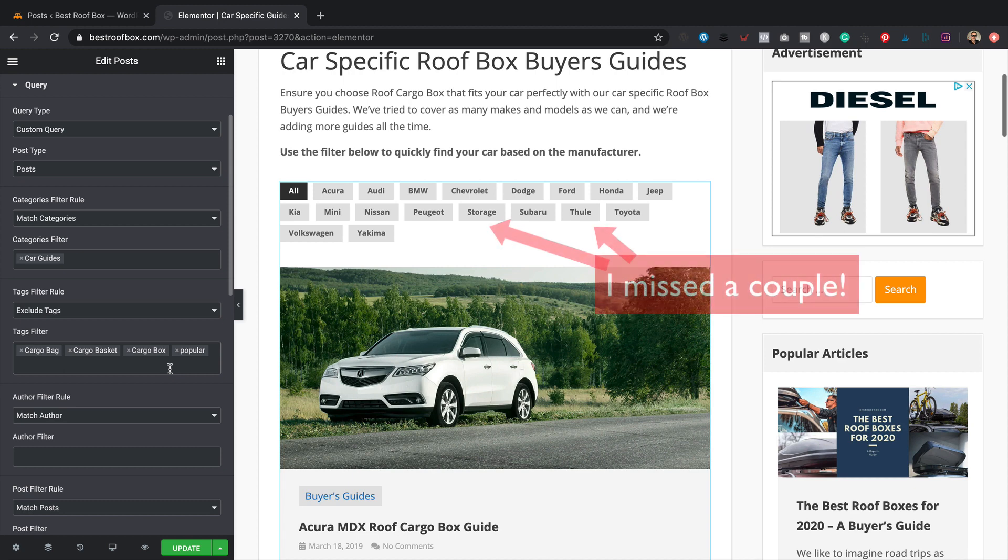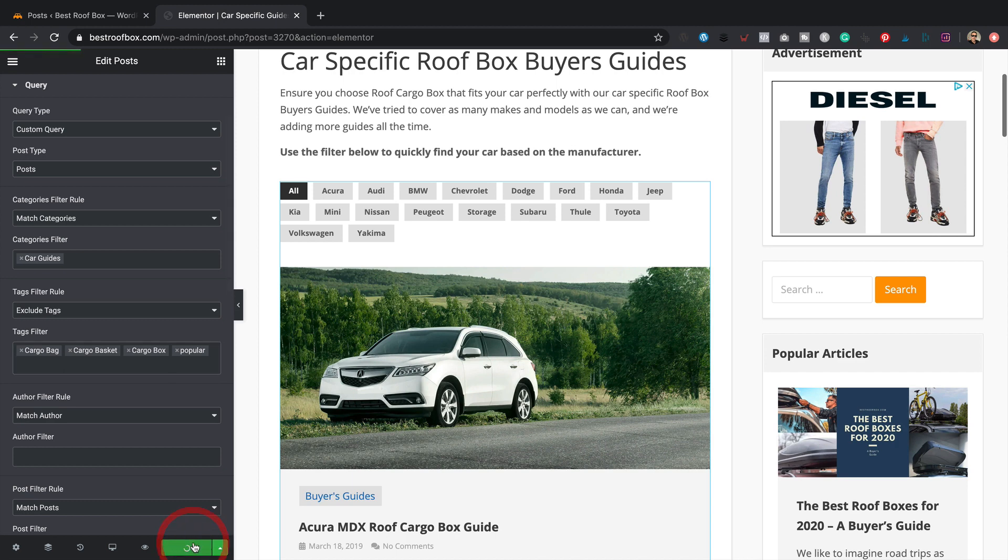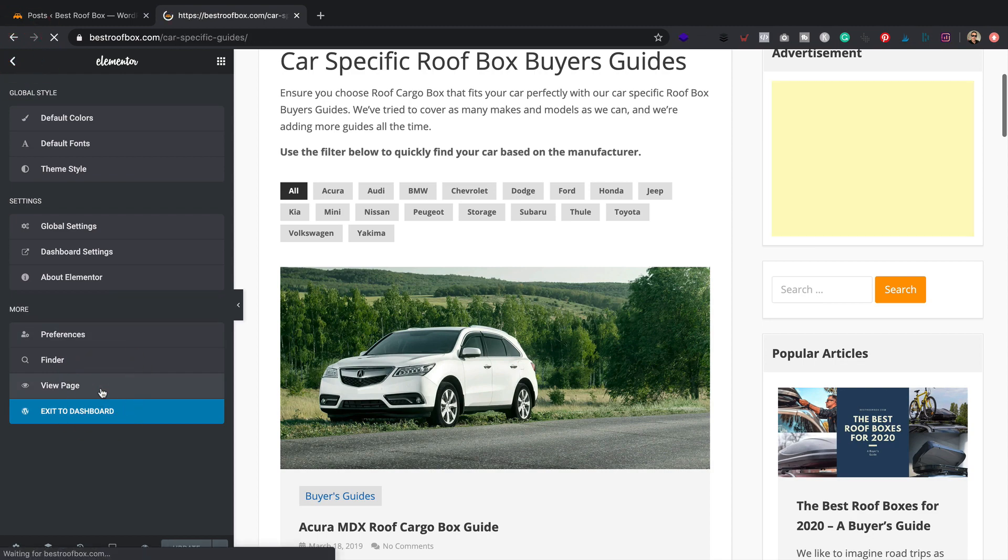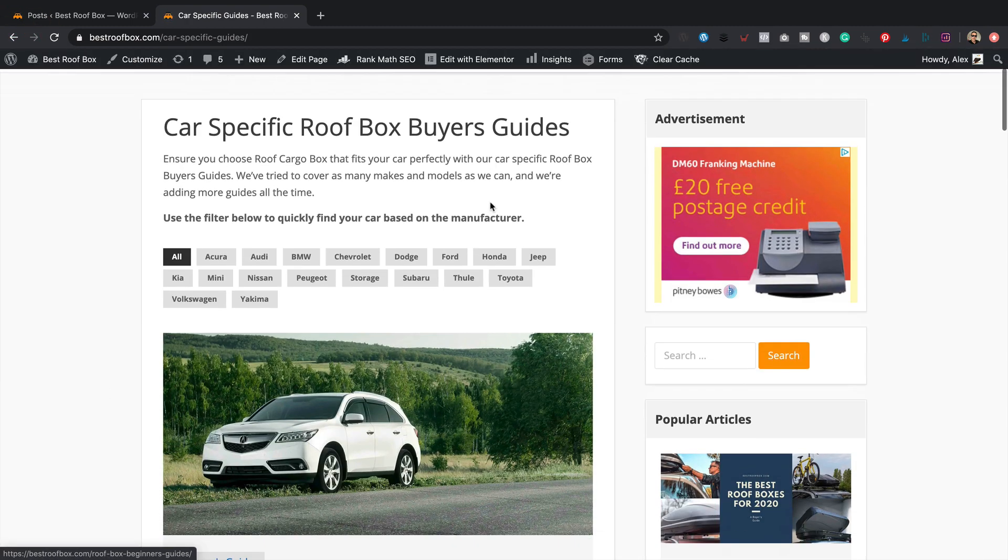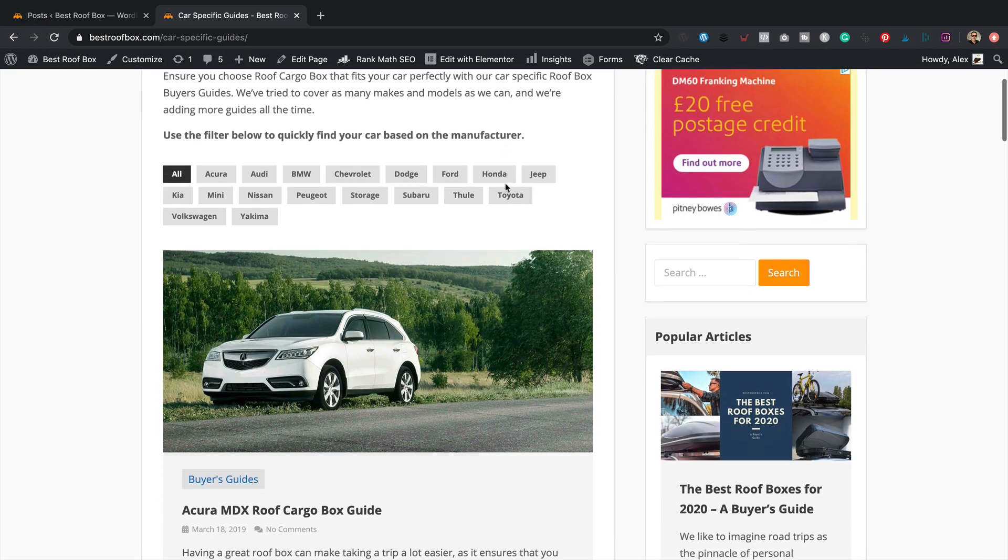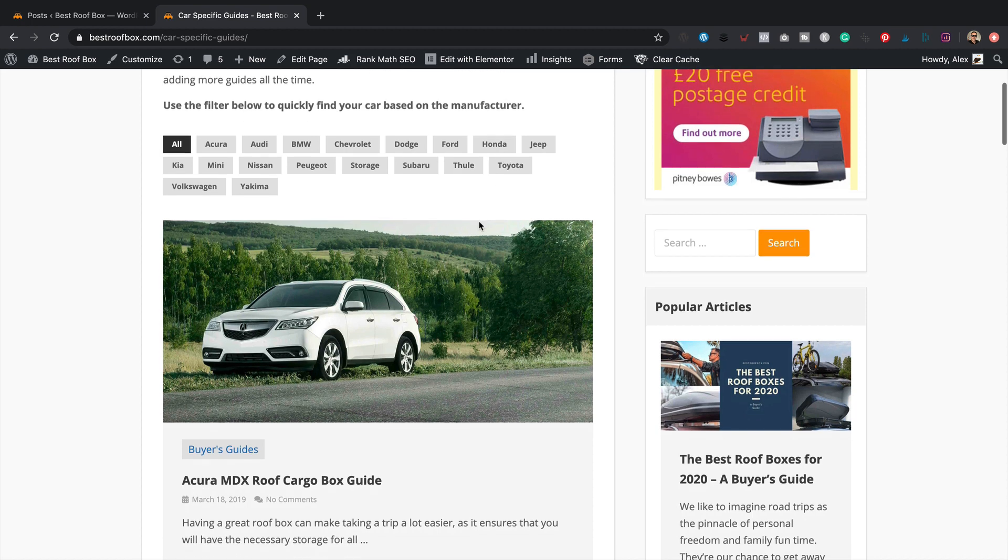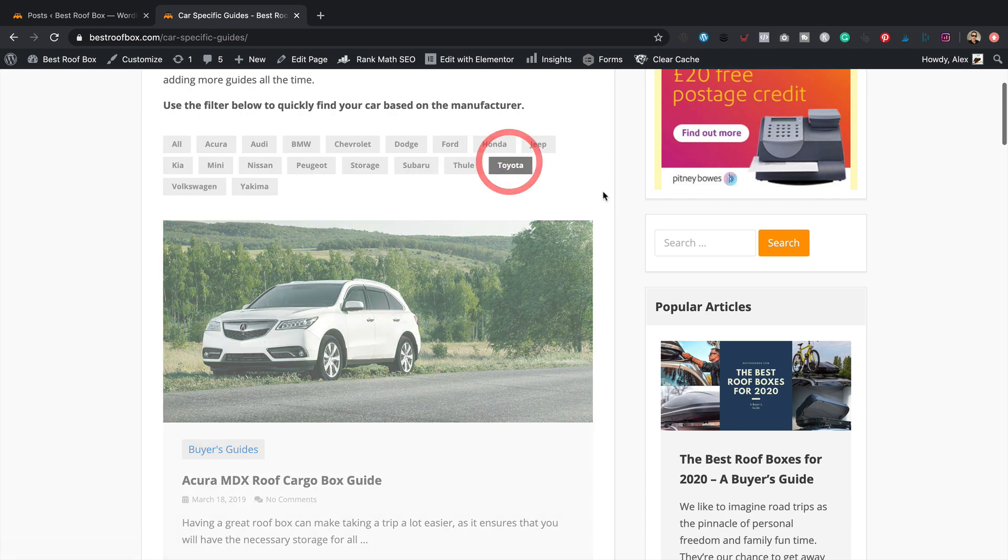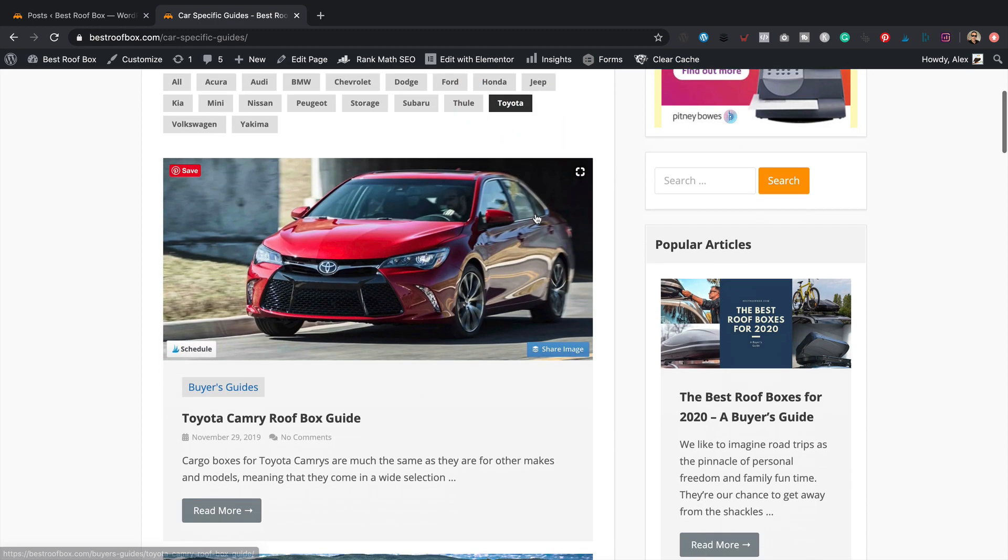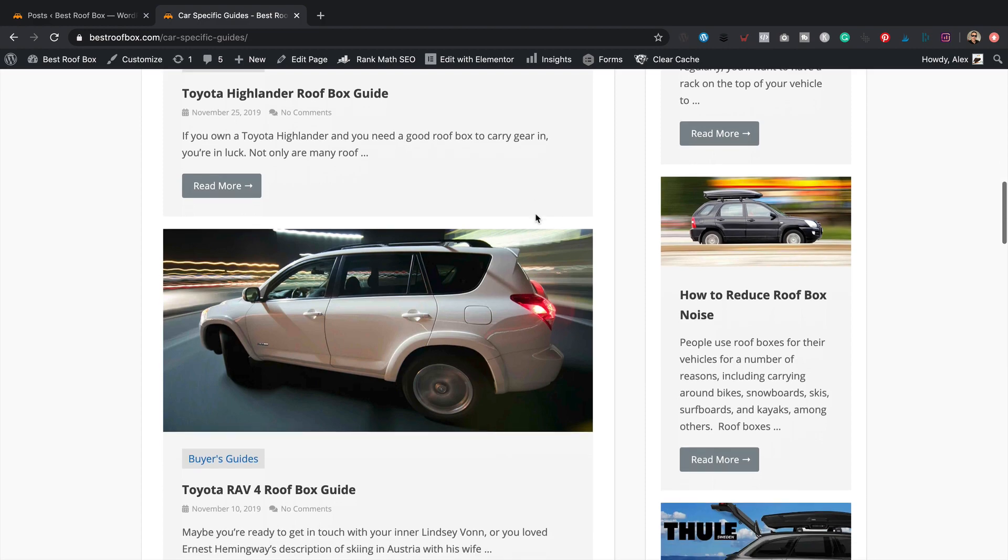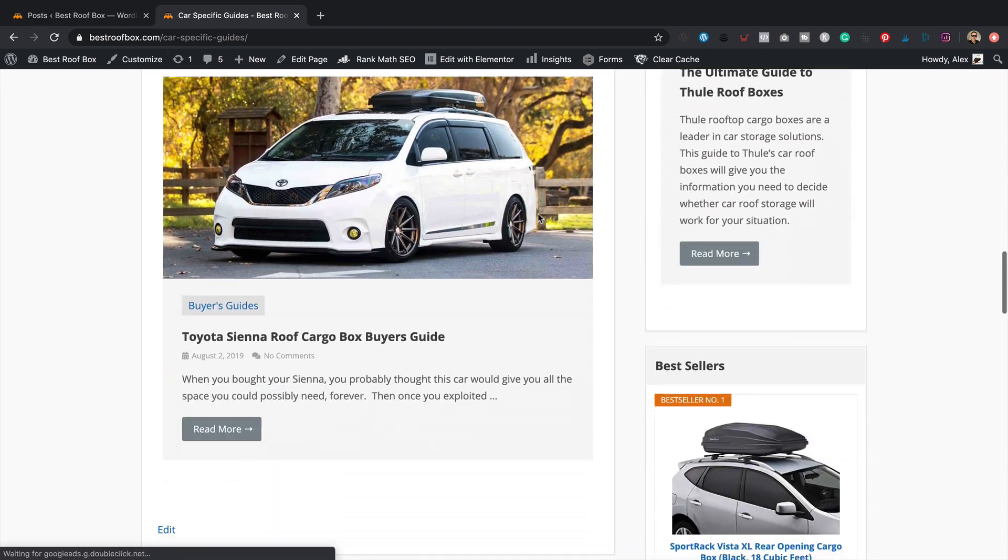Looking good. Let's update and have a look. View page. There we go, that looks really nice. So if I want to look at just the Toyota posts, just give it a click. And there we are, as if by magic they appear.